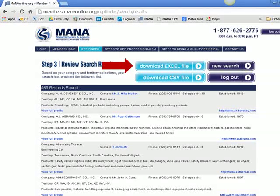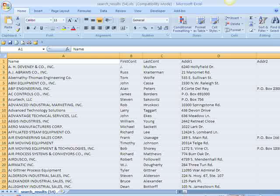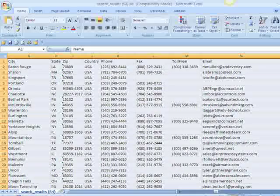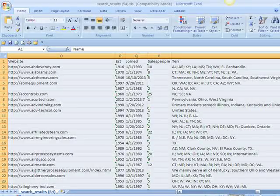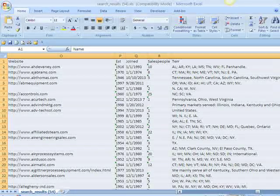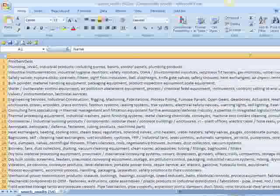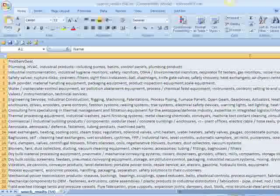Here are some tips on how to narrow down the list. Download these results into an Excel file, as this makes the analysis much easier. The Excel file provides the company name, the primary contact, the address, the phone, fax, and toll-free number, email address, website, how long they've been in business, how long they have been MANA members, how many outside salespeople they employ, a description of the territory they cover, and a description of the products and services they provide.